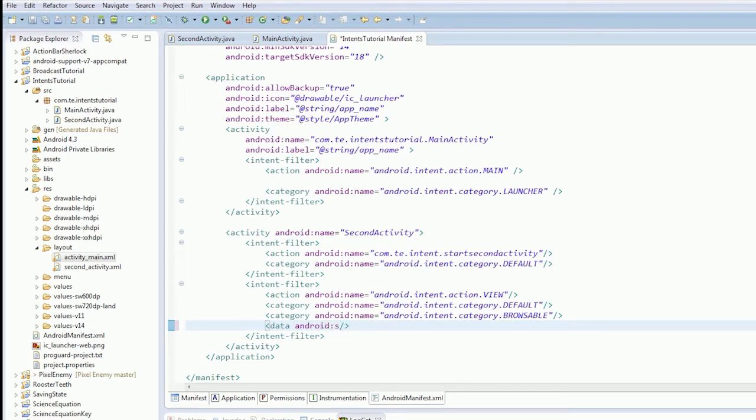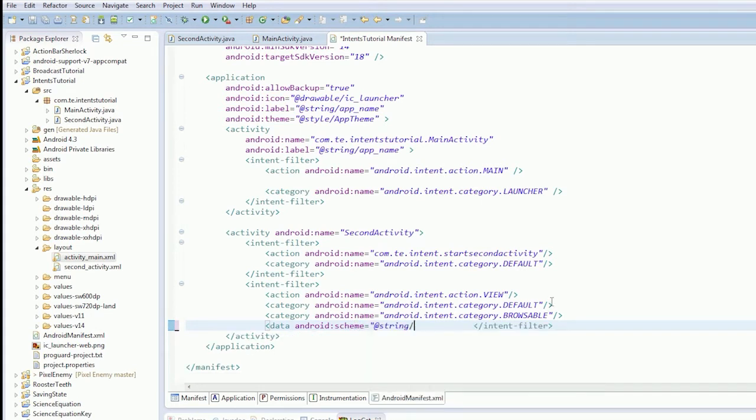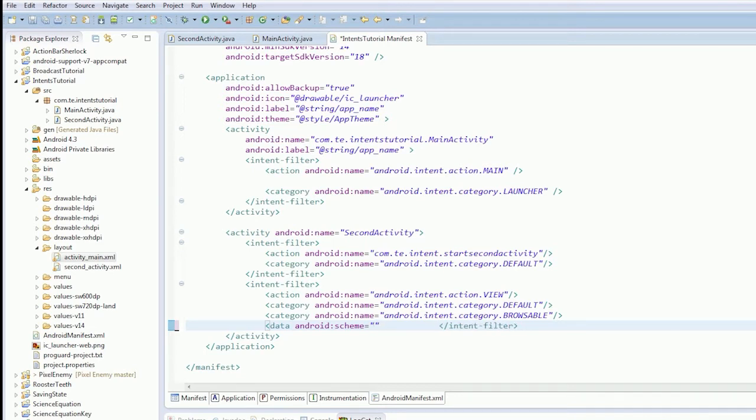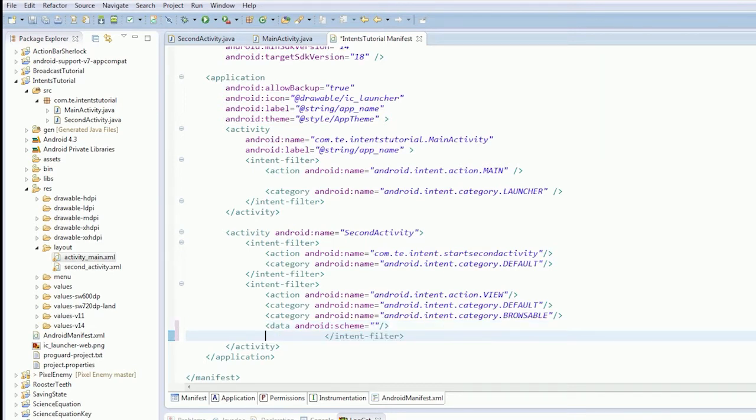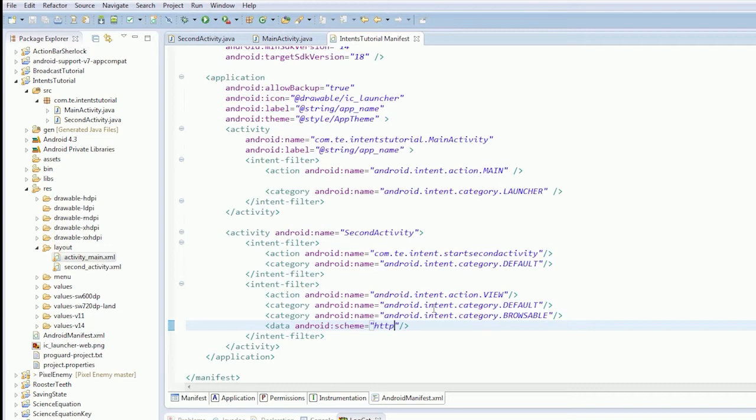So, Android Scheme. We want HTTP. So that means this activity will respond to all HTTP requests, regardless of the situation.